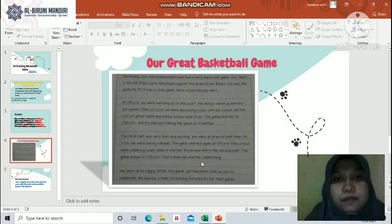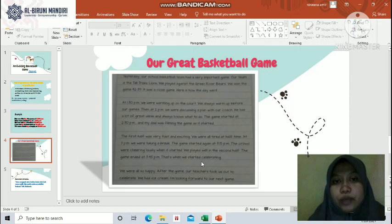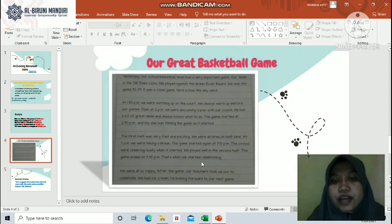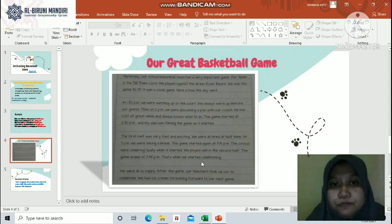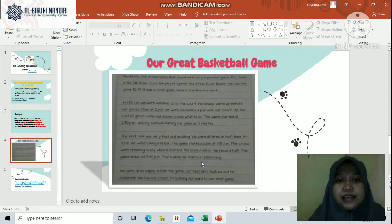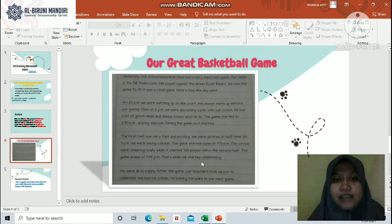Yesterday, our school basketball team had a very important game. Our team is the Tall Trees Lions. We played against the Green River Bears. We won the game 42 to 39 — it was a close game. Here is how the day went. At 1:15pm we were warming up on the court — we always warm up before our games. Then at 2pm we were discussing a plan with our coach; he has a lot of great ideas and always knows what to do. The game started at 2:15pm and my dad was filming the game as it started. The first half was very fast and exciting — we were all fired up.